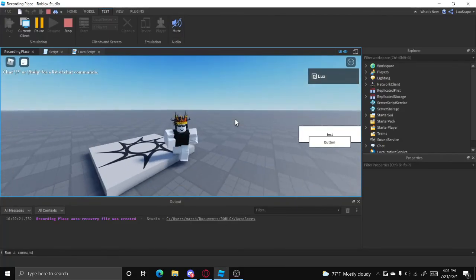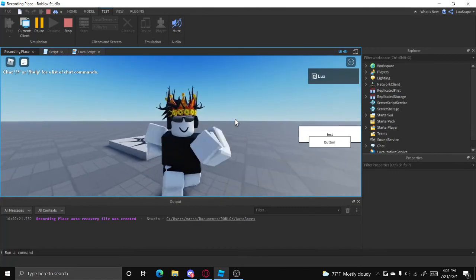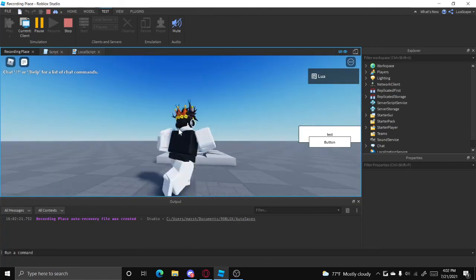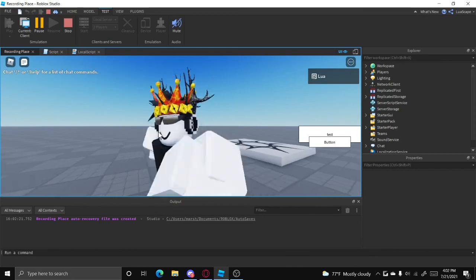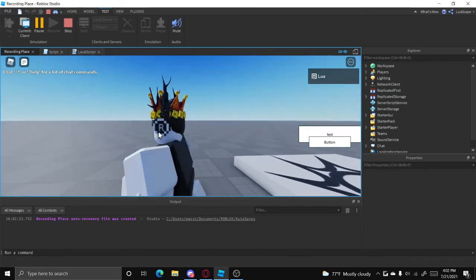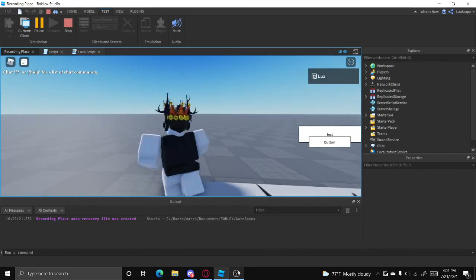So yeah, that's basically how you make a simple mod call system in Roblox Studio. I'll leave my Discord server in the description below so you guys can join that and ask for help if you need anything. And yeah.